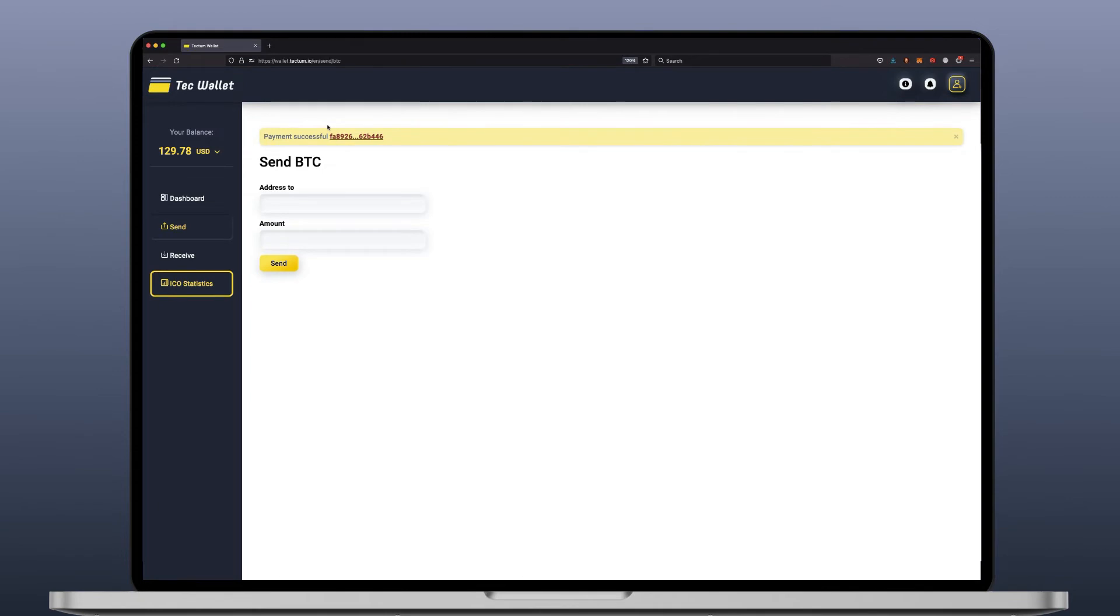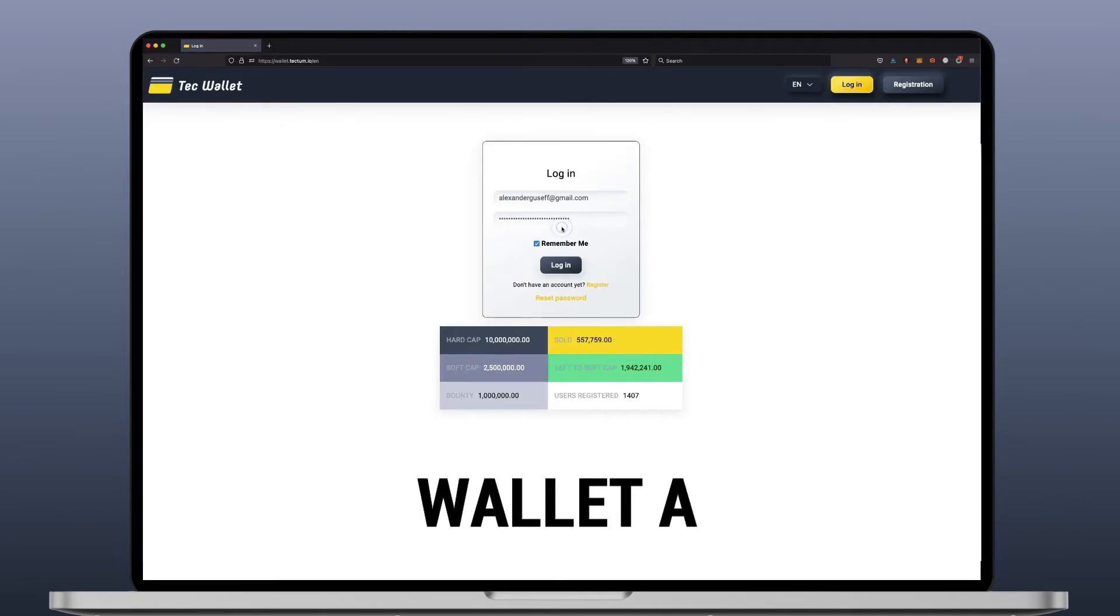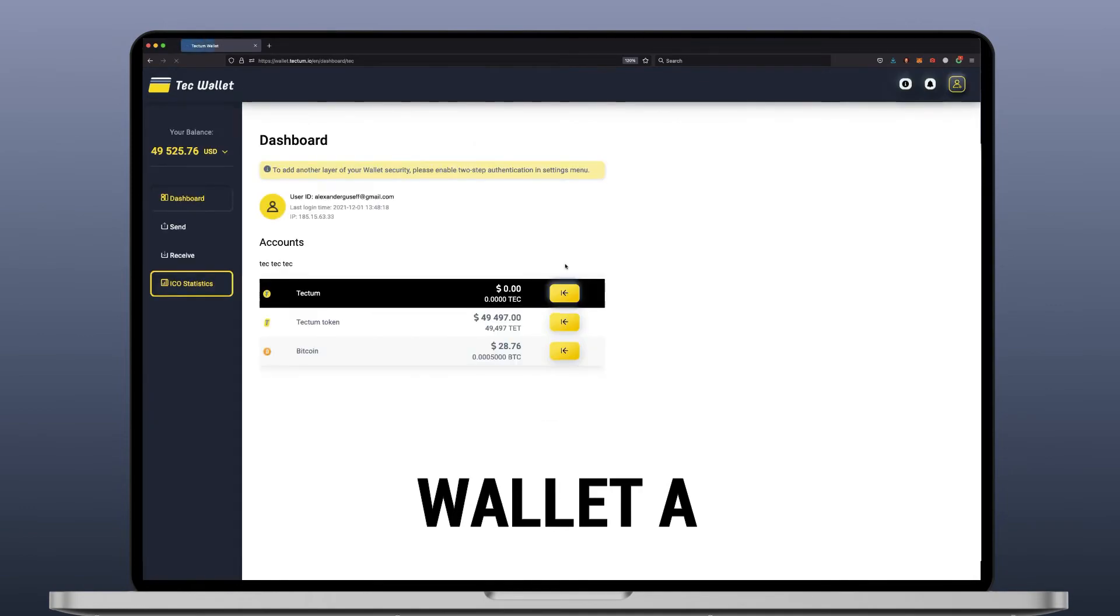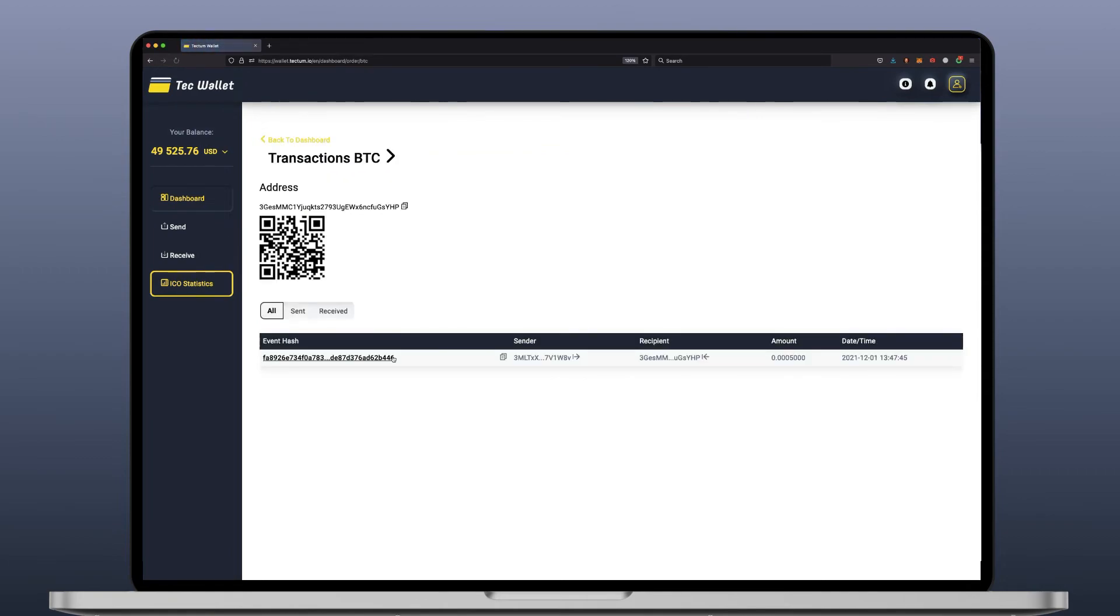Let's log out of wallet B and go back to wallet A to prove that the transaction is complete. And here you go. Let's click. There's the event hash.